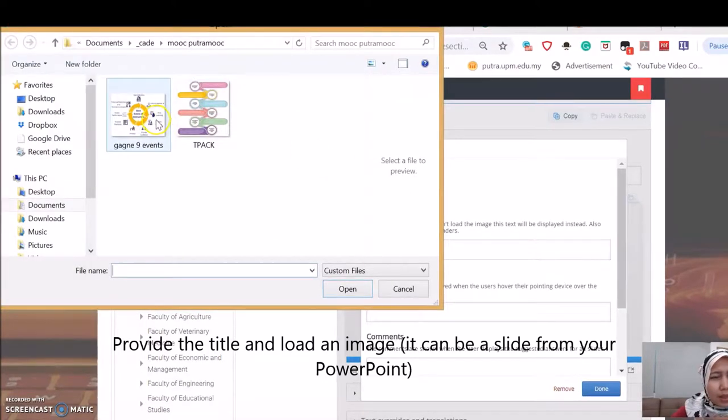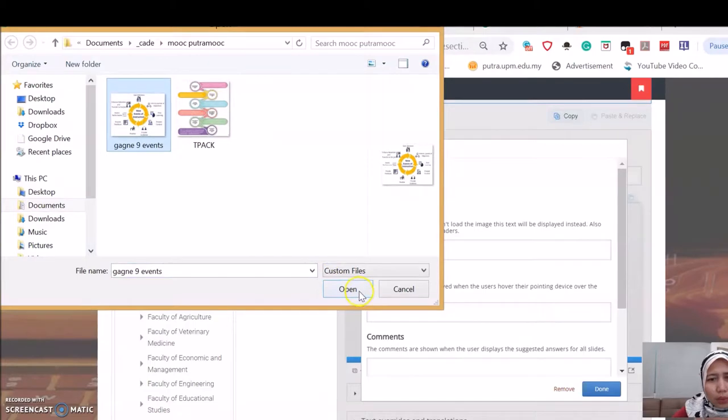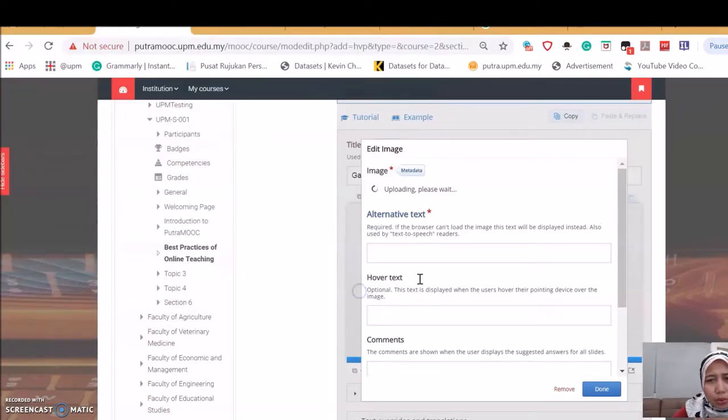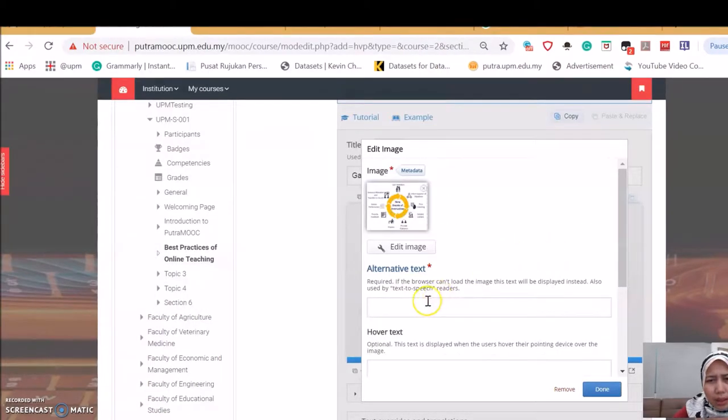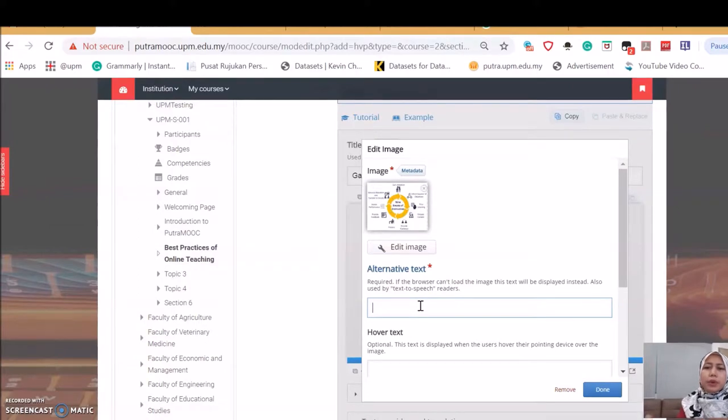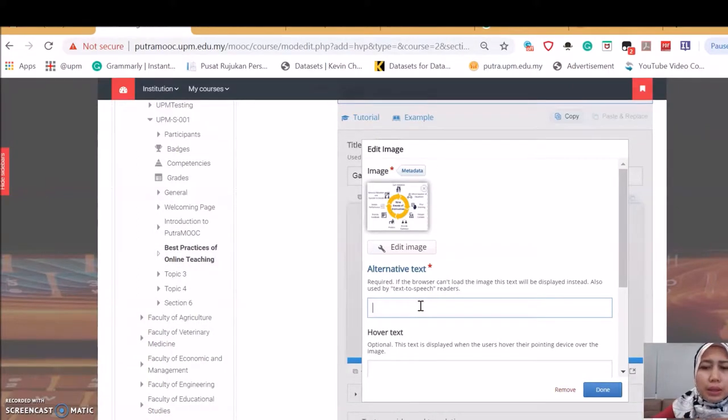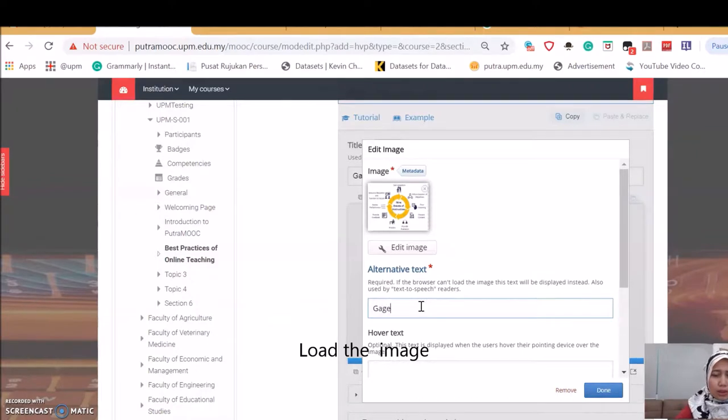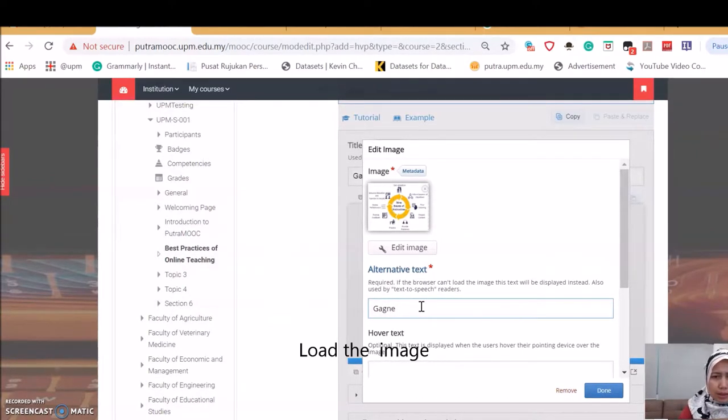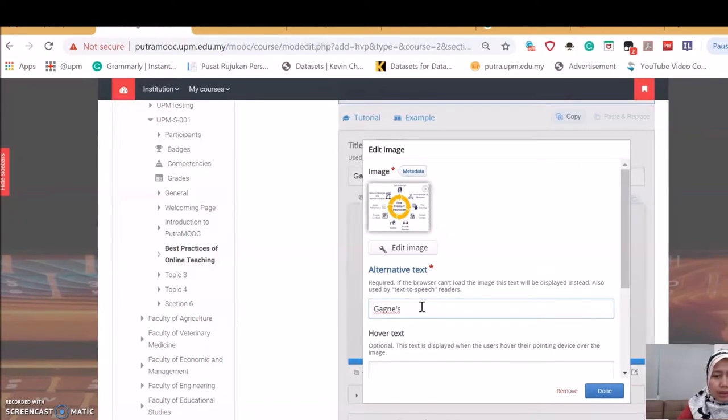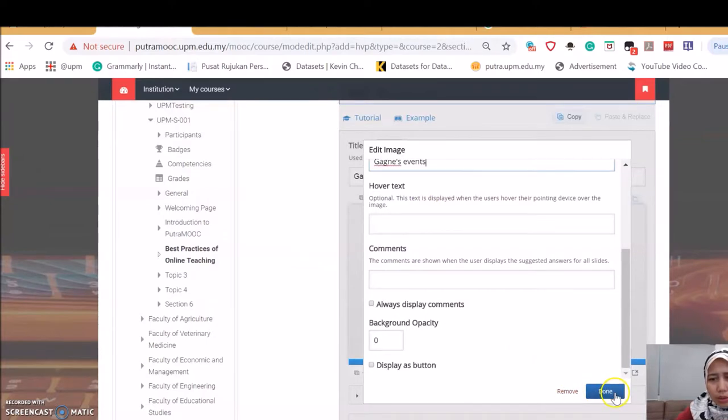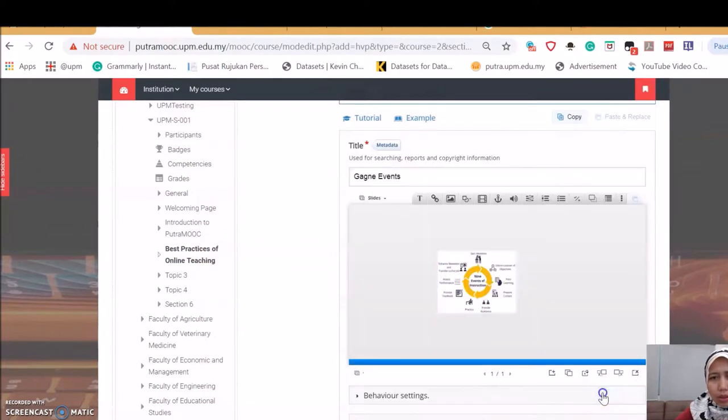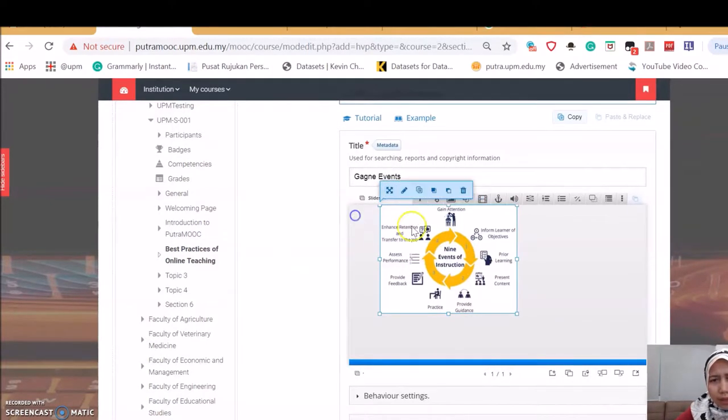I'm going to upload an image that I have created previously. Press this. Now, go straight to the folder and choose your file. Alternative text allows people who can't load the image to be able to see the text. Here I'm just writing here. There are other options you can use. A bit of adjustment here.